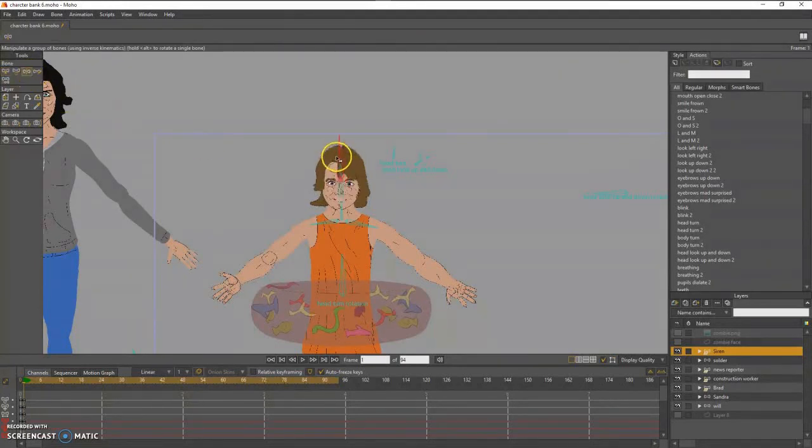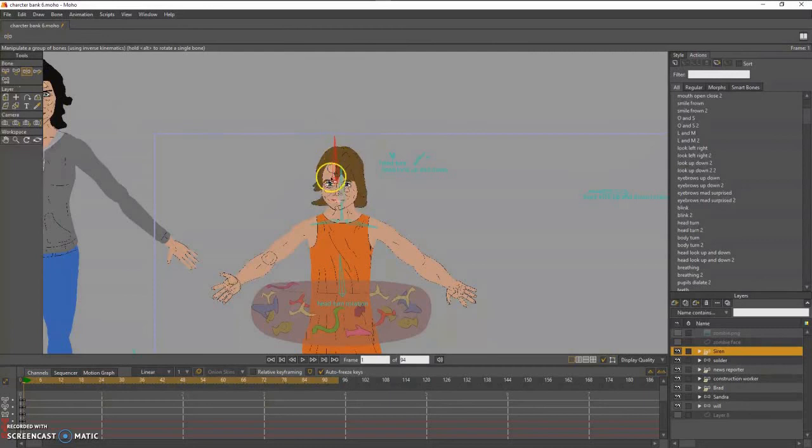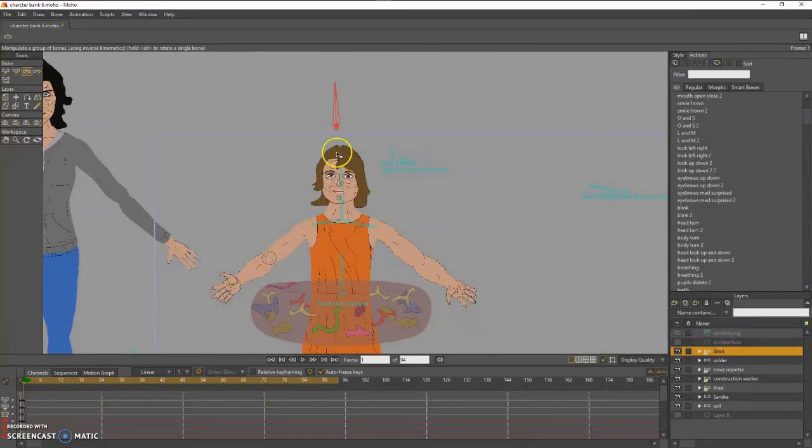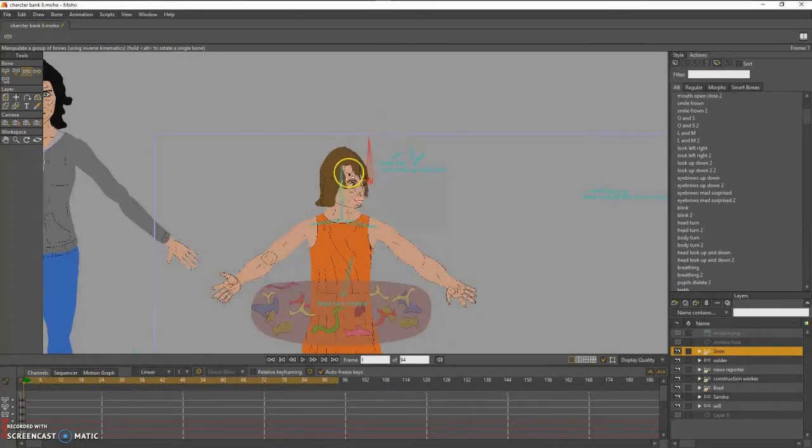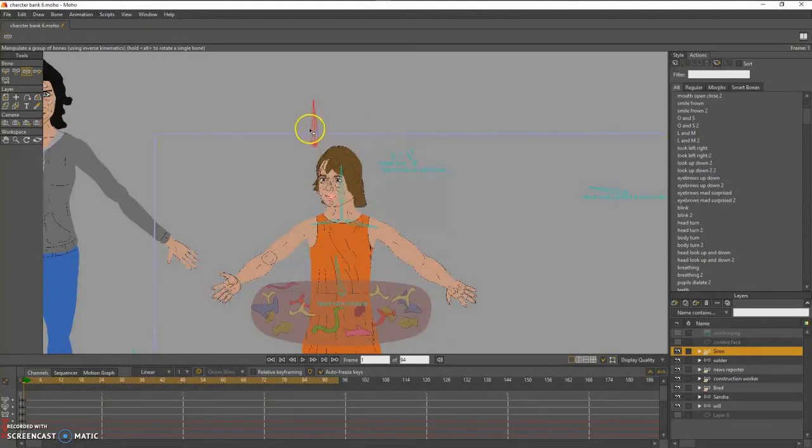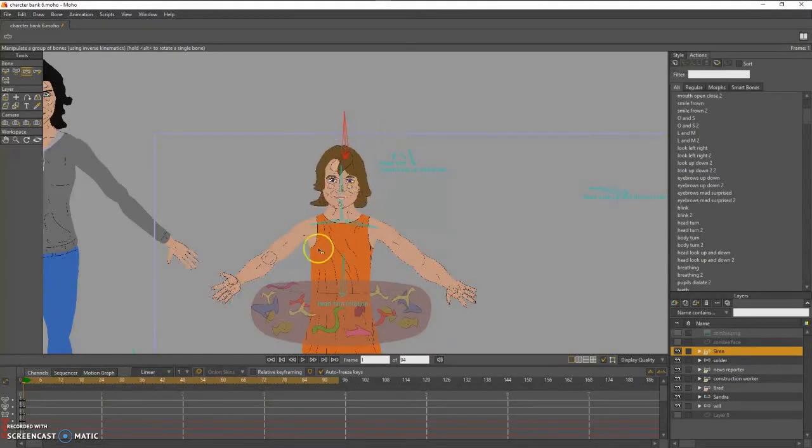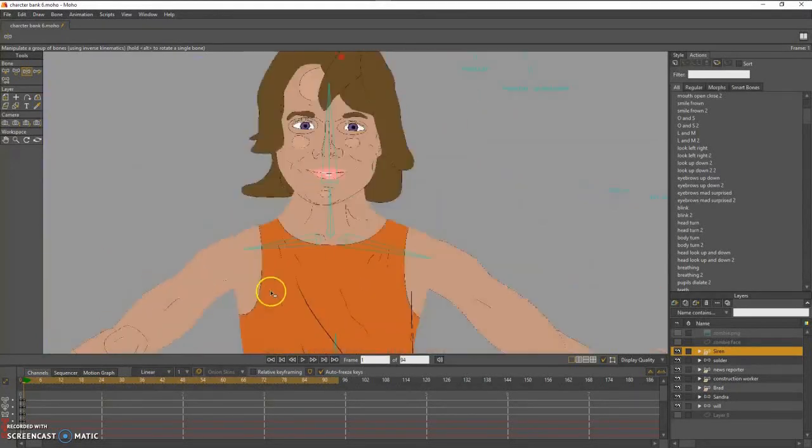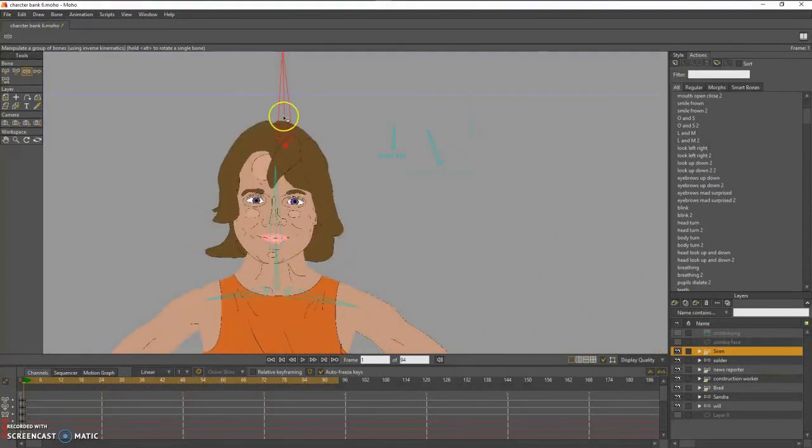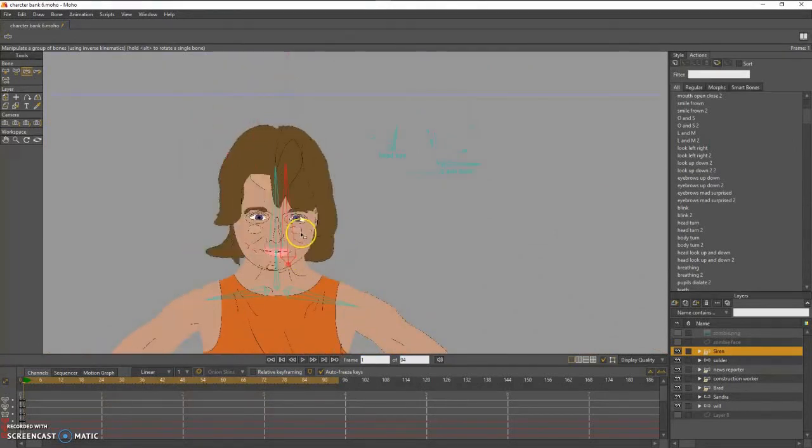So all I have to do is put them back to where they were, and it's fine. And now we have a fully functioning targeted head turn. Thank you.